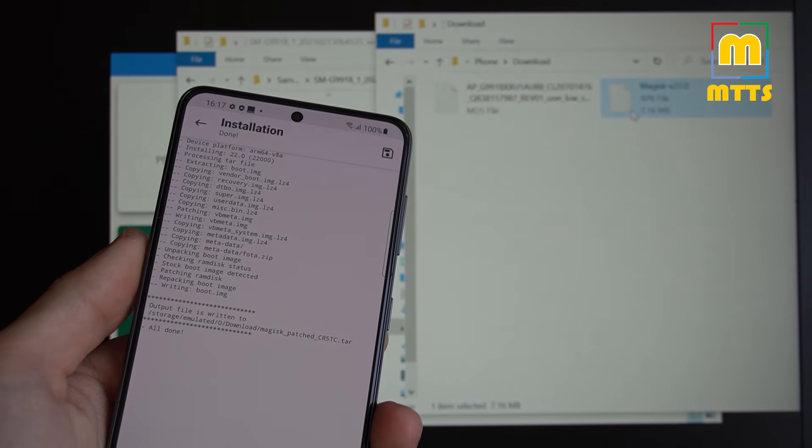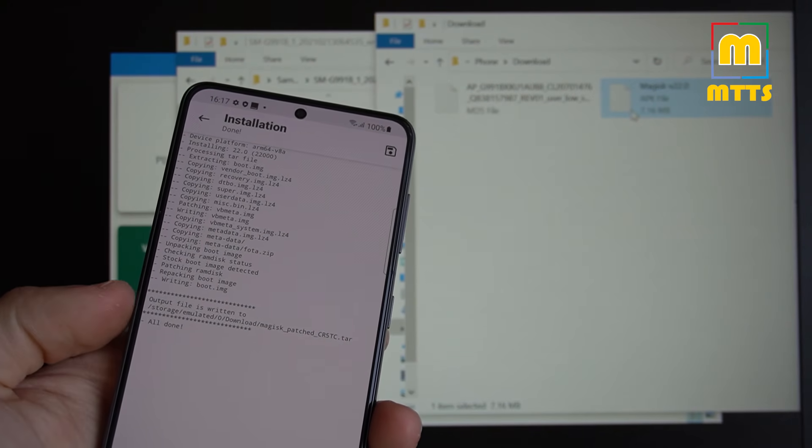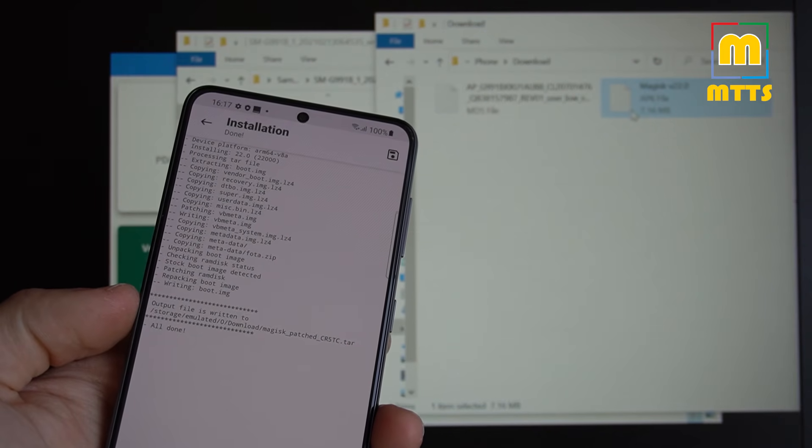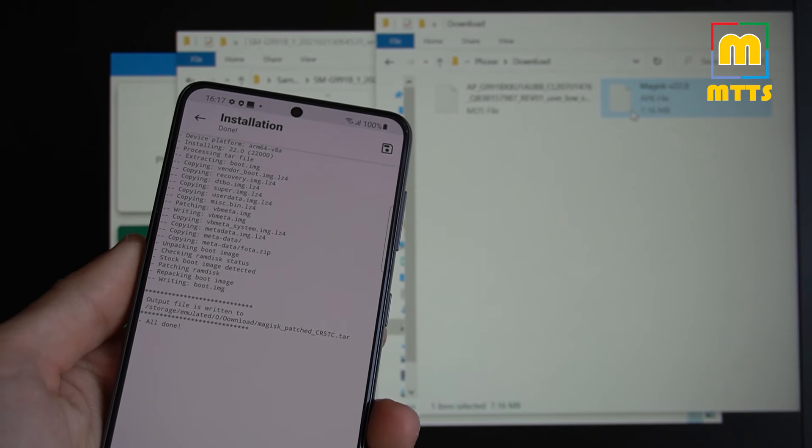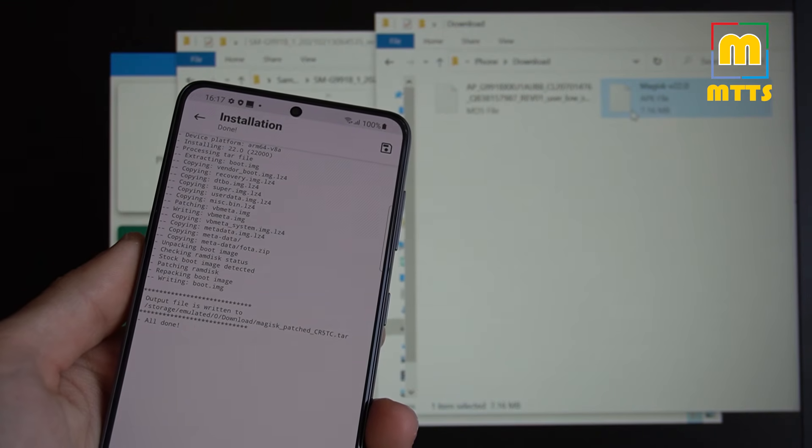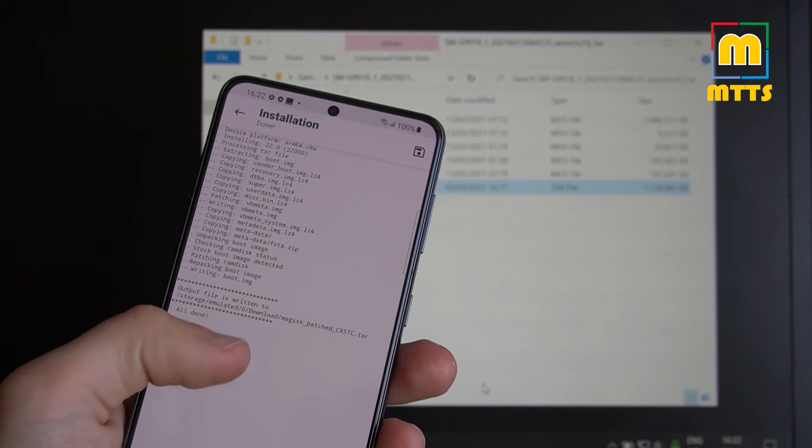And it's done. You can definitely see where you can find the output file and the name of it. And now you're ready to move to the next step.